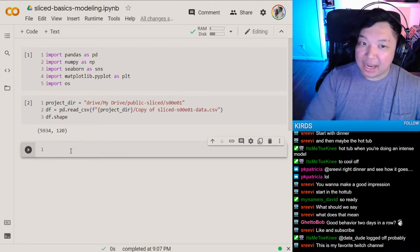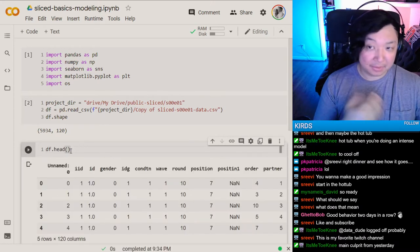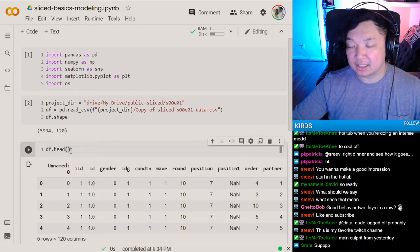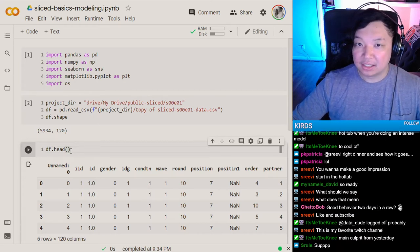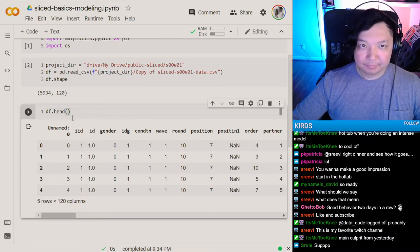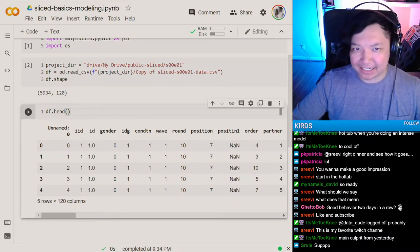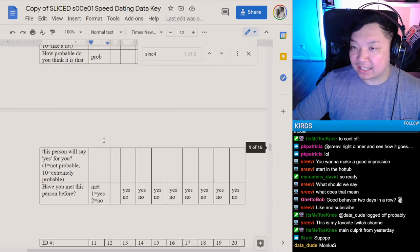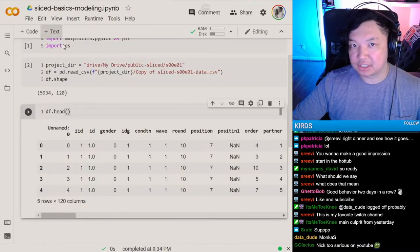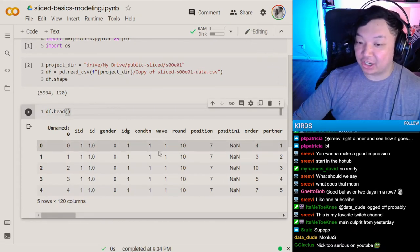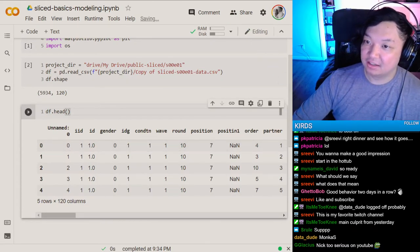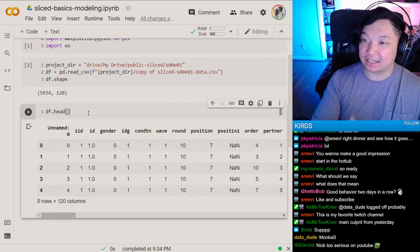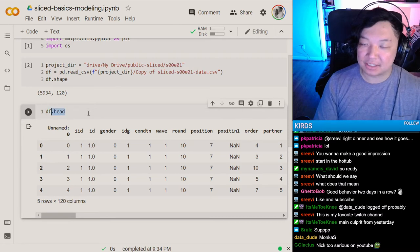We have the same dataset we were working on from the exploratory data analysis. This is from the pilot season, episode one — speed dating data. We took a look in the other stream at the data dictionary and how we approached the EDA. We won't be going through that again; we're just going to choose some features and create some simple models.